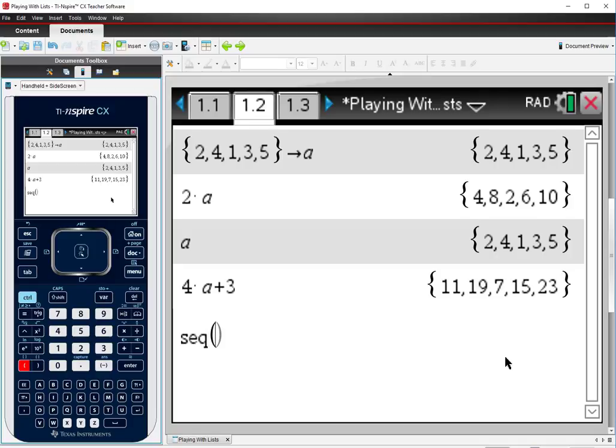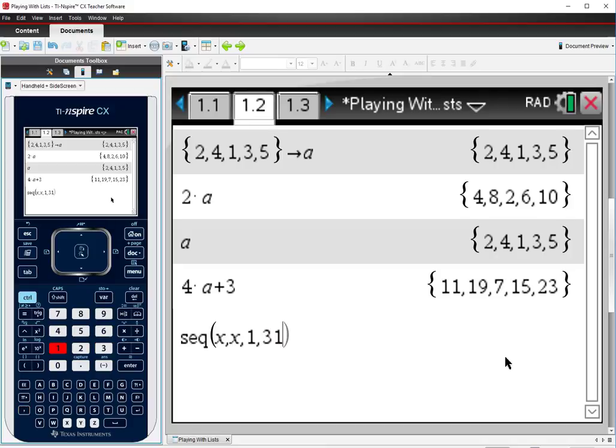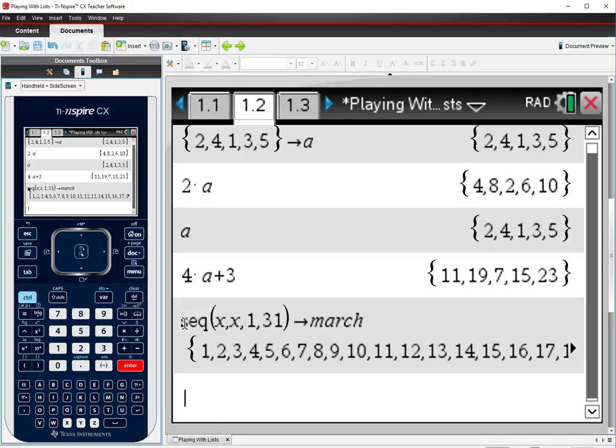So I'm going to do the sequence. My expression is just x. Which variable am I going to use? x. And March has 31 days. So we start with the first day. We end on the 31st day. And I'm going to store this to the variable, let's say March. And you'll see this generates this big giant list for me without me having to type anything out. Pretty cool, huh?